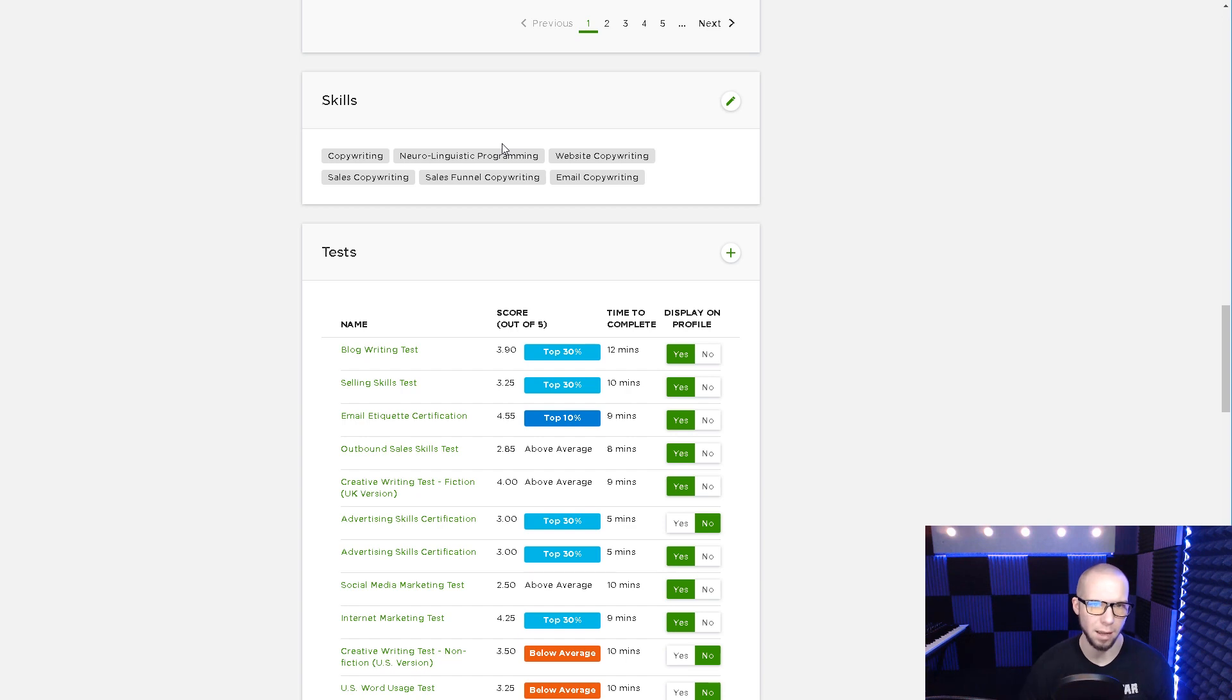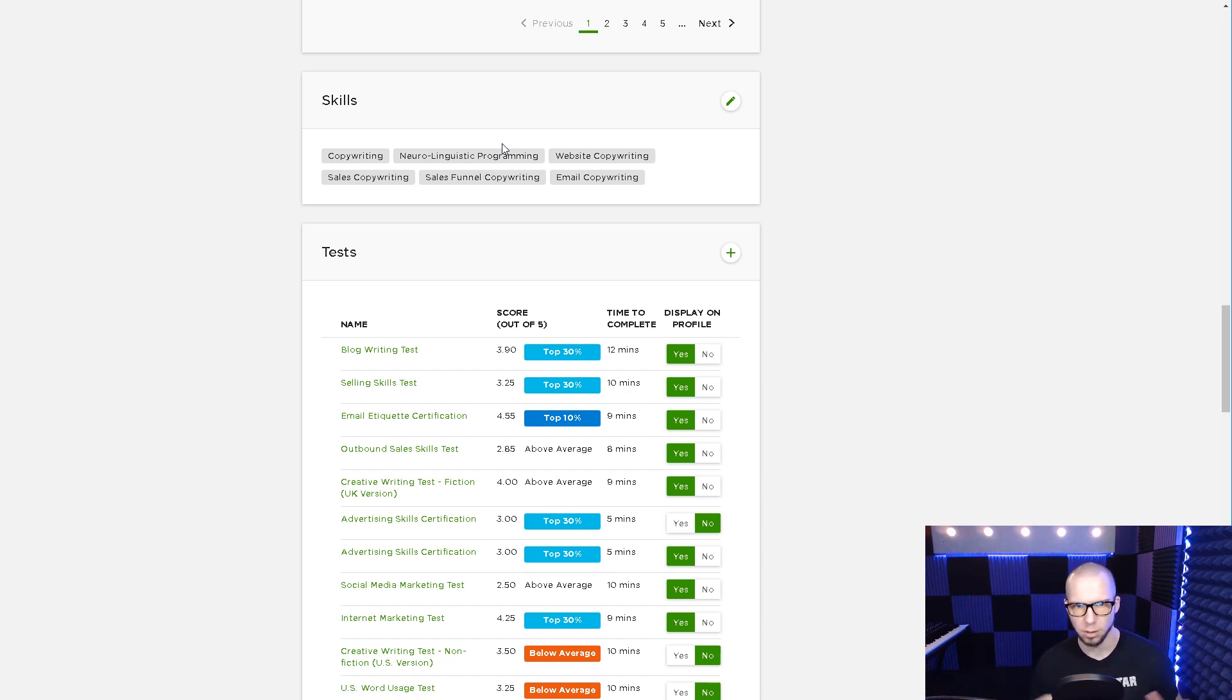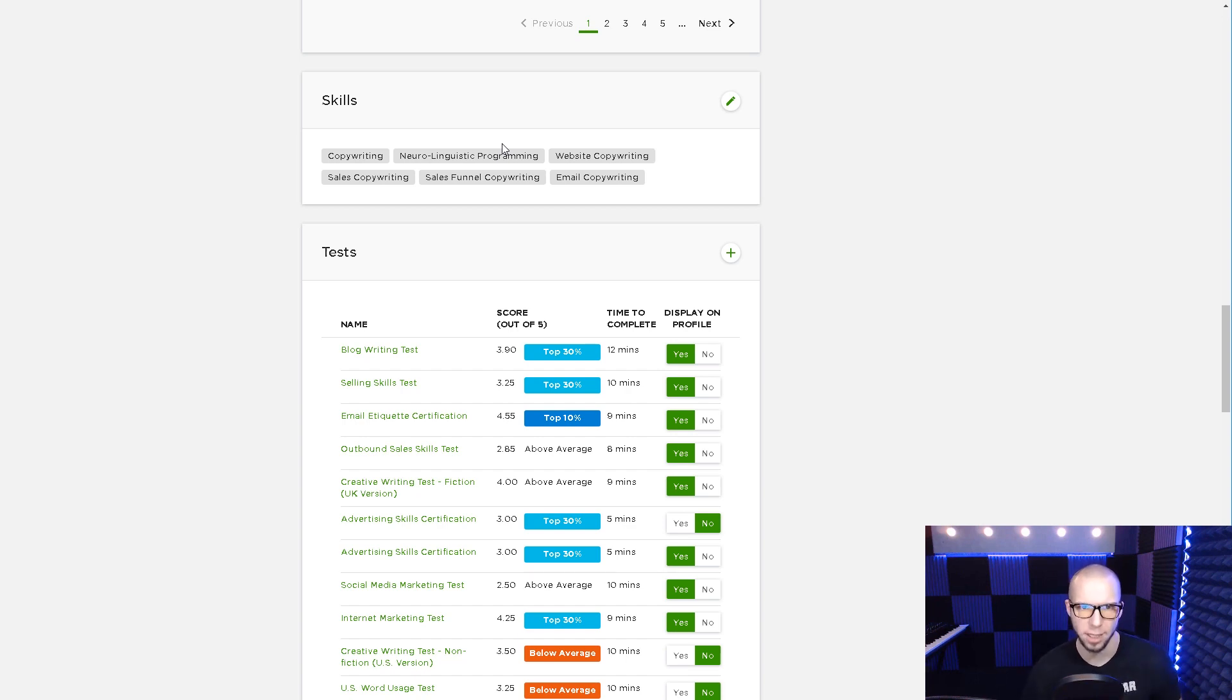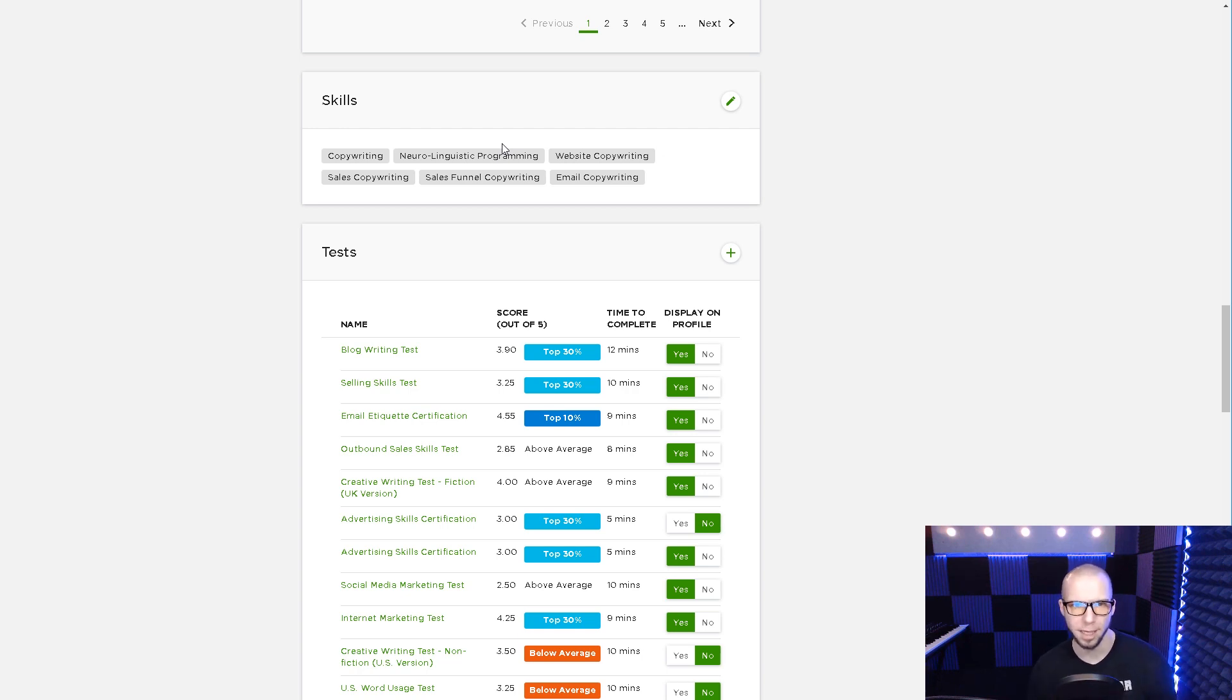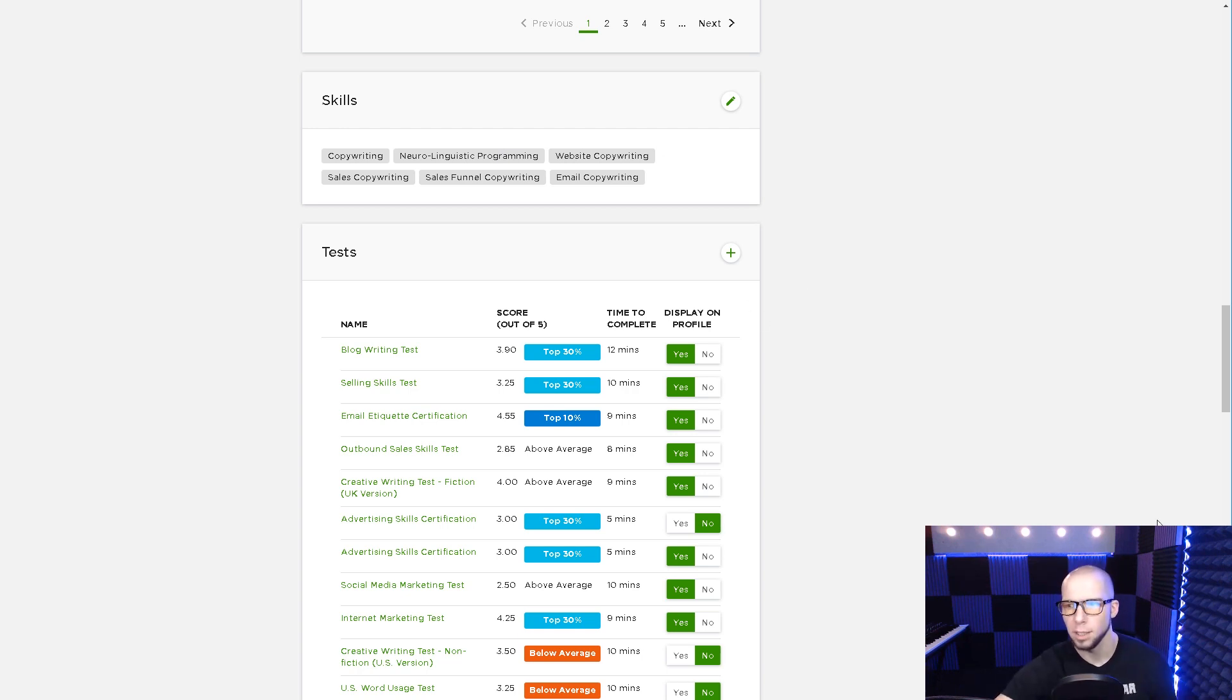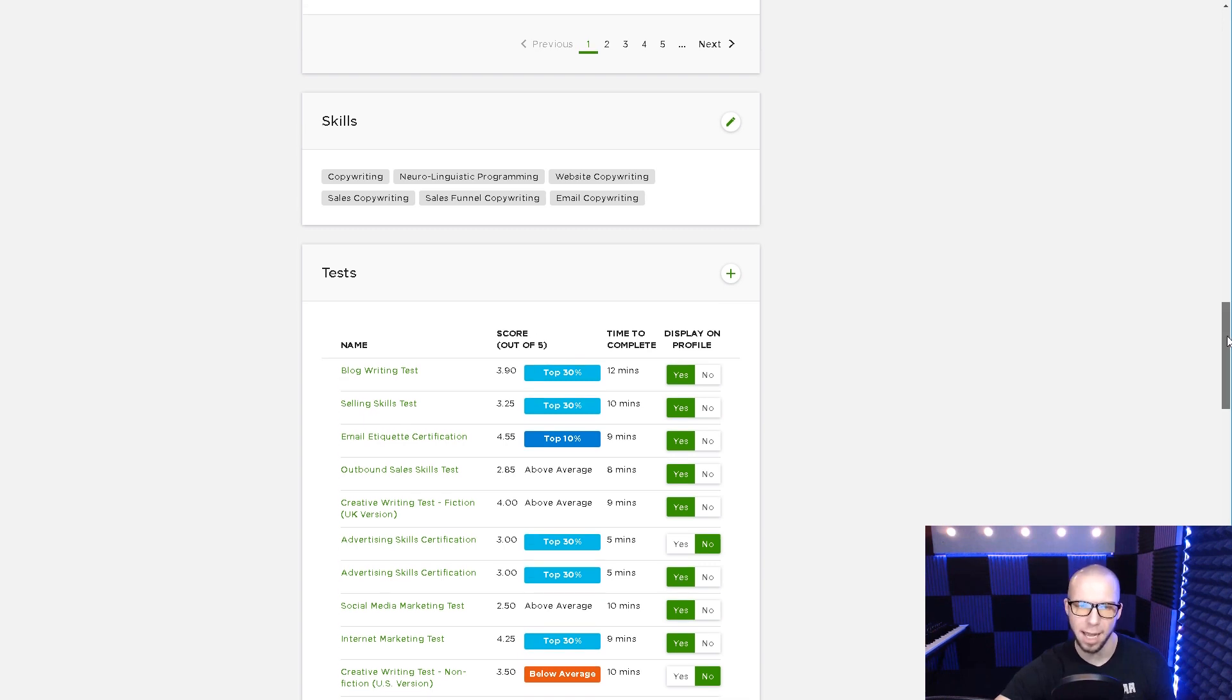You don't want to have a bunch of different items. I wouldn't want copywriting, brand strategy, email marketing. Those are too different. I want them all around that core skill and industry. Copywriting, neuro-linguistic programming for the NLP, website copywriting, sales copywriting, it's all got copywriting in the word. So that's how you're going to pick your tags.